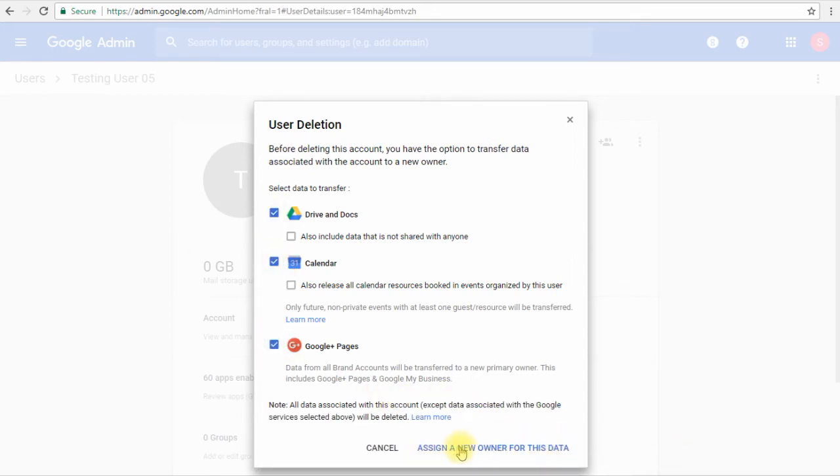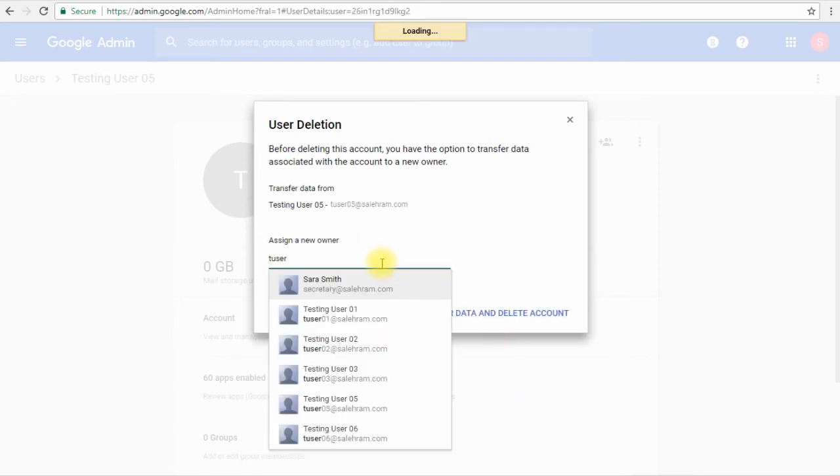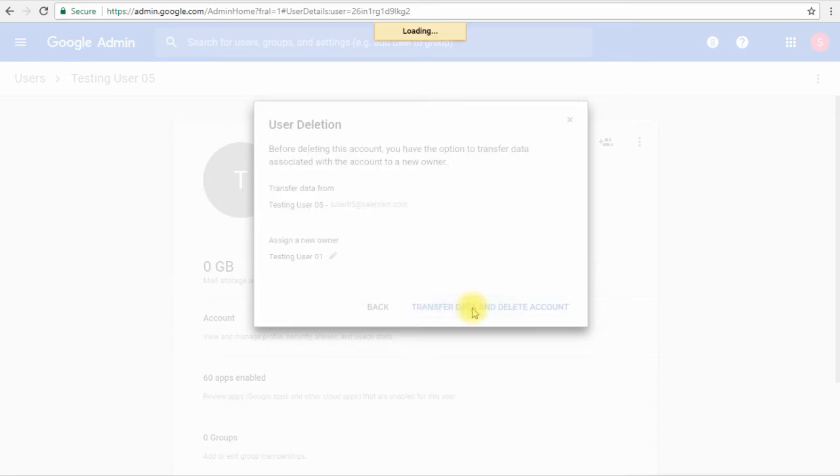All I have to do is type the email of the new owner. Let's pick up T user 01 and we will click transfer data and delete account.